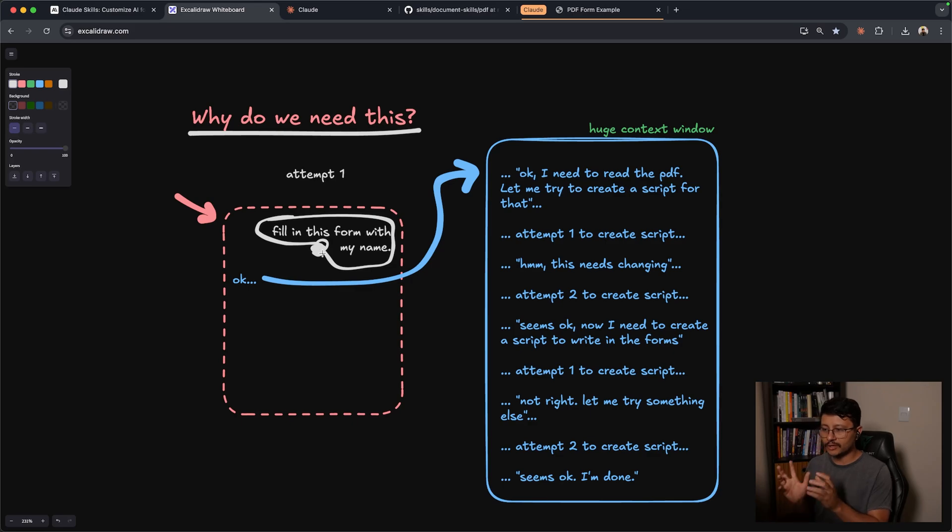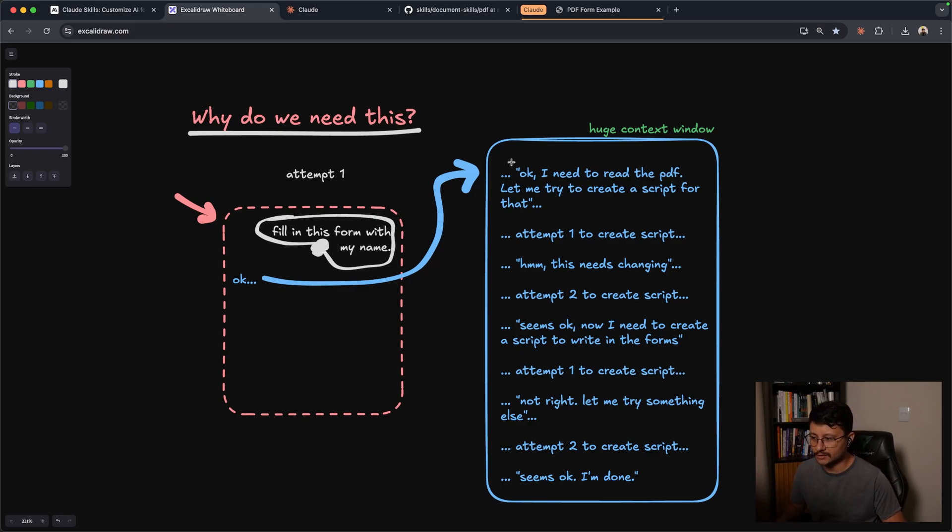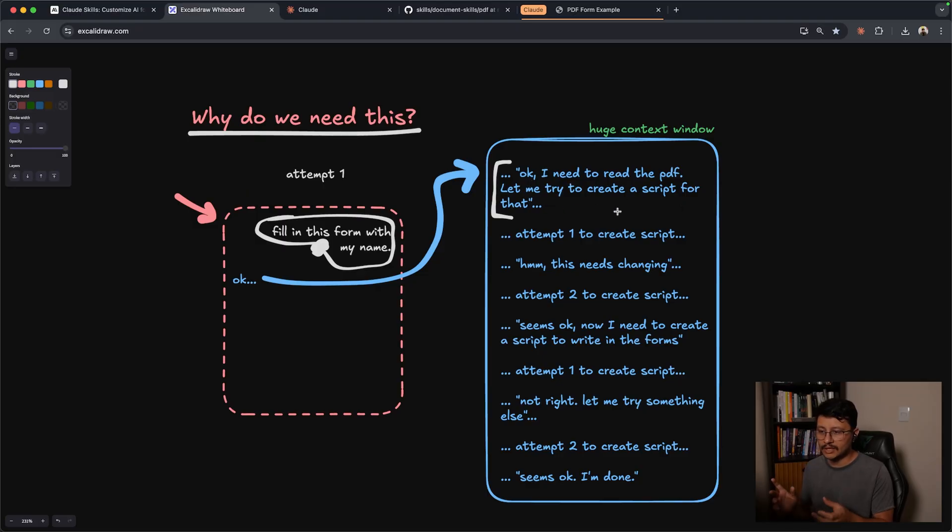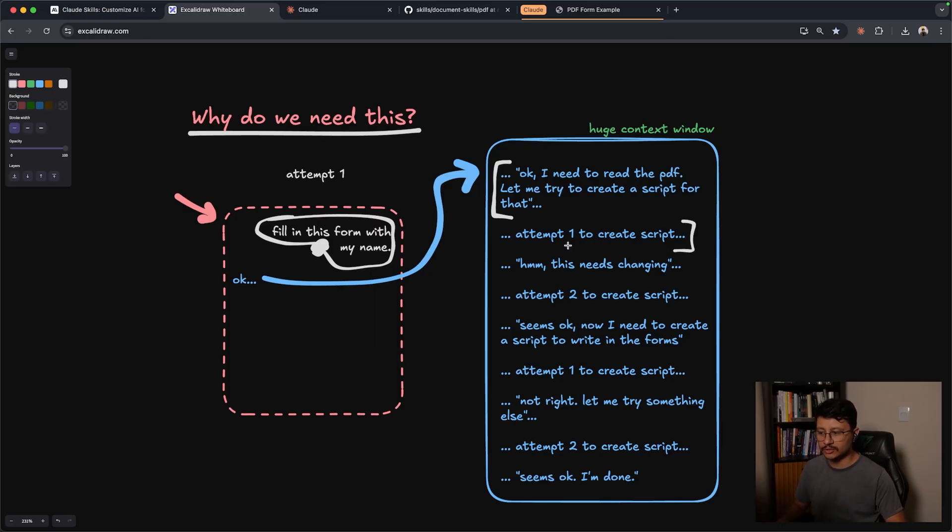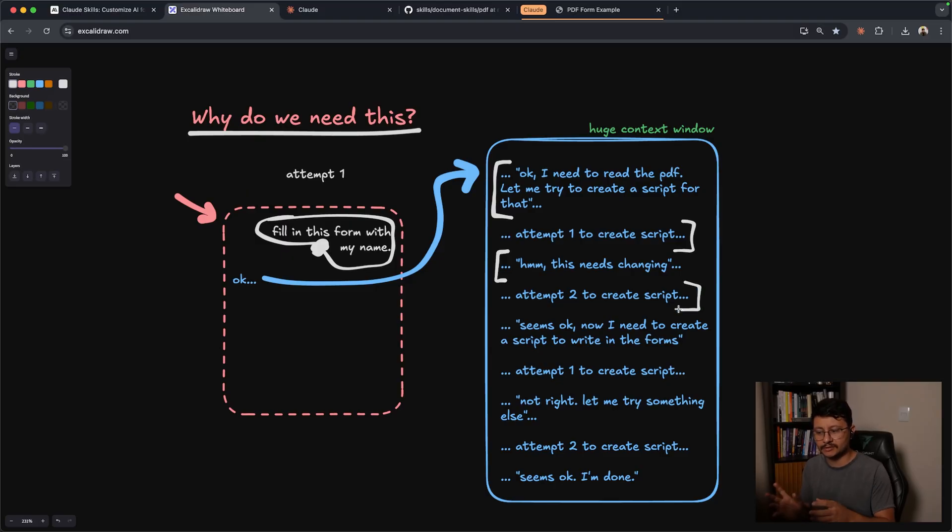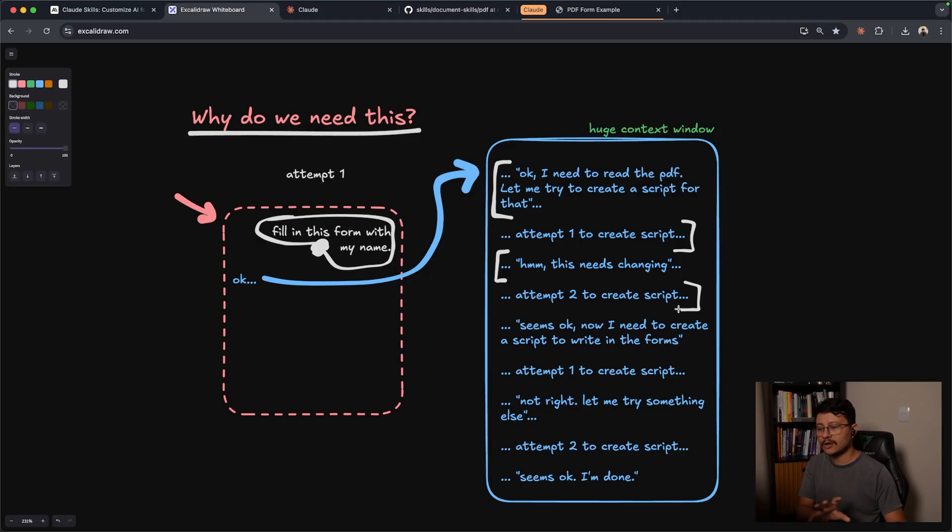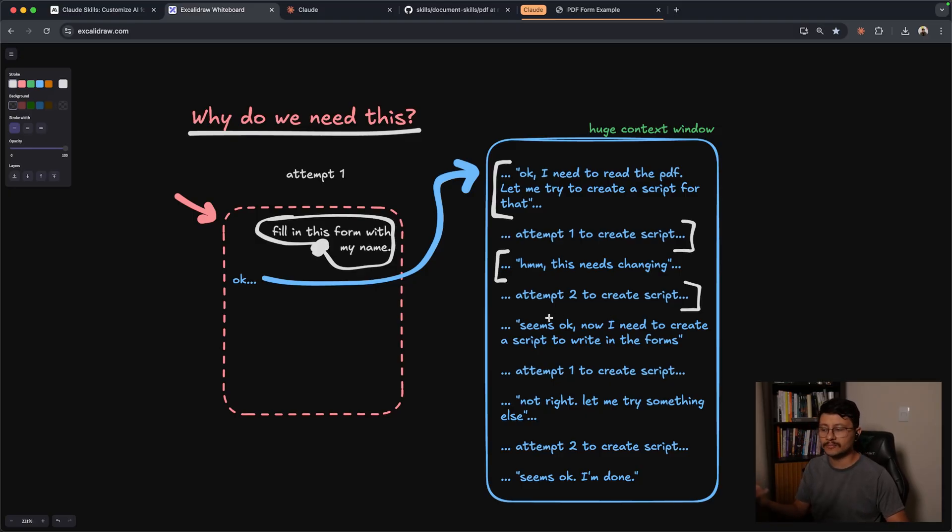So whenever you send a vague prompt like this along with the PDF, it'll try its best to accomplish the task that you gave it. So in this example, it'll think, okay, I need to read the PDF. Let me try to create a script for that. Now it would search inside of its own training to find some type of script that reads a PDF, would try to use that script. Maybe that script wouldn't work. And then it would have a second attempt to create that same script, execute the script, read the PDF.